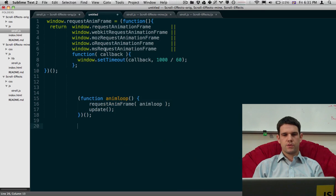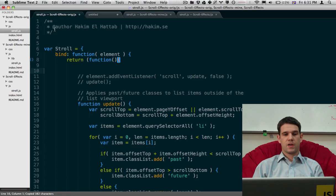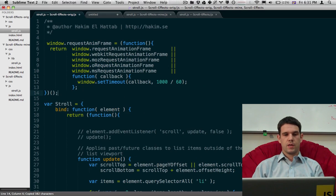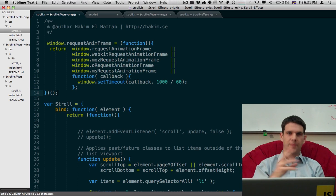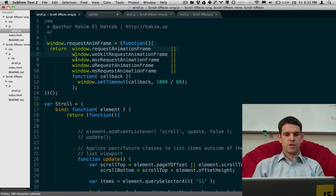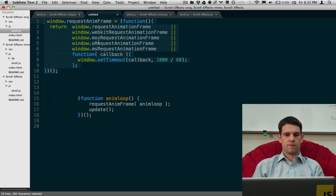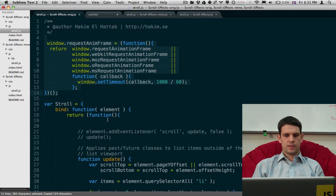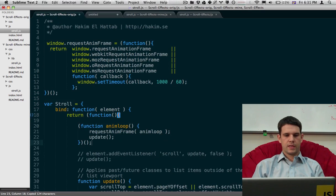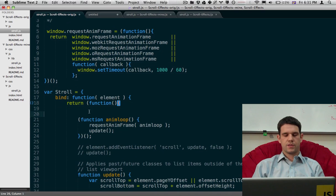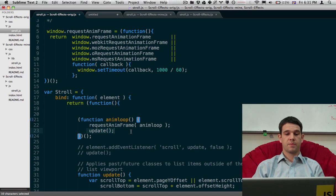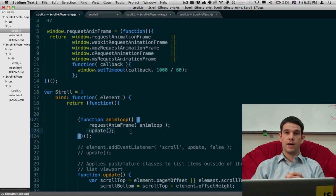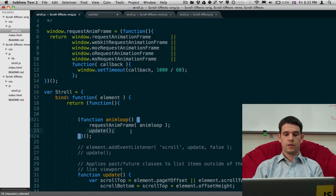Because we're going to use RequestAnimationFrame. RequestAnimationFrame is with the browser optimal API for rendering. So we have a little shim in here for our cross browser and back compatibility. And I'm going to use this little loop inside here. So this is just a recursive loop. And we're just going to continue to call update through RequestAnimationFrame. Just ongoing.